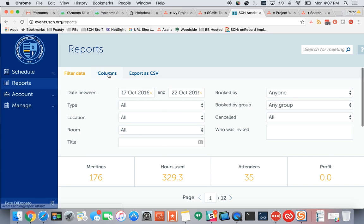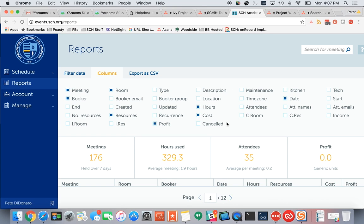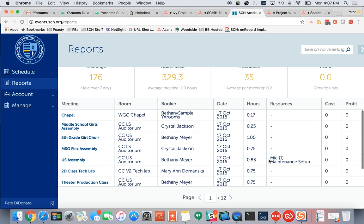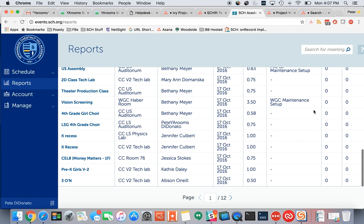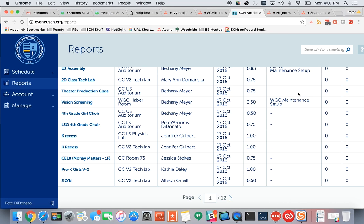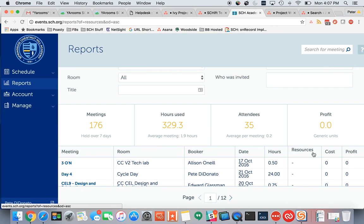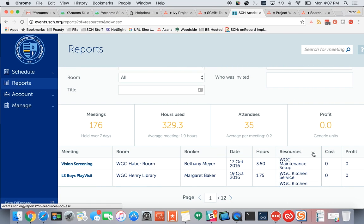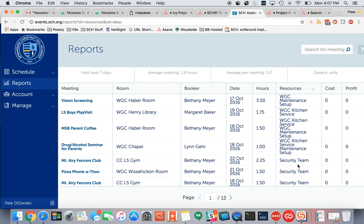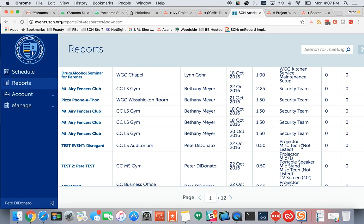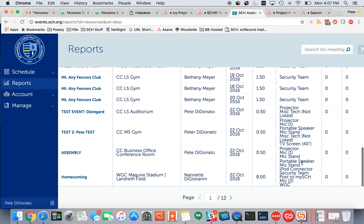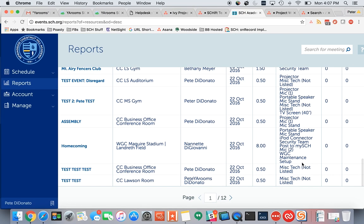And under your columns, make sure that Resources is checked. Now when you run a report, it will tell you everything that's going on this week. There are 12 pages — there's a lot. But you can sort by Resources, and it will tell you which events are needed and what resources go along with that.